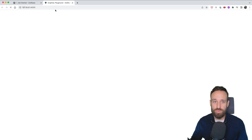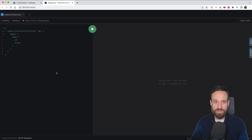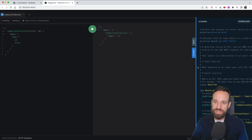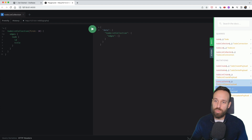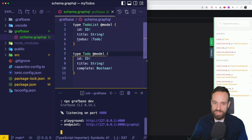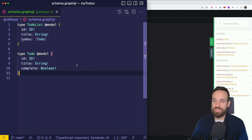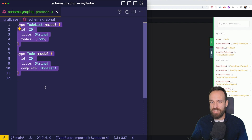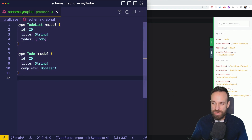The endpoint is what we target to make queries or mutations, and the playground is really cool. Let's run the first query — it immediately runs natively. Within the playground there's a schema and documentation showing everything generated based on our code. By default we have a TodoList model with an ID, a title, and an array of todos.